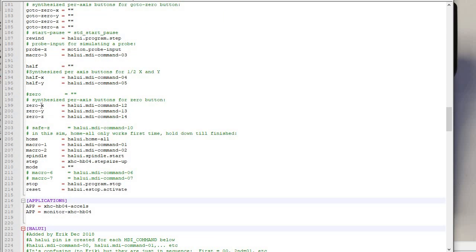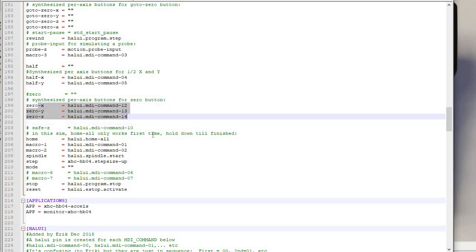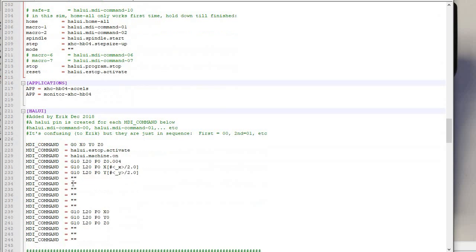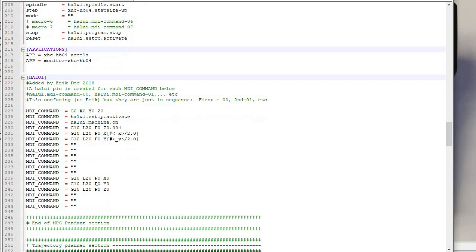Well, they're right here. They're 0x, 0y, and 0z. Let me highlight those for you, right? So when I hit 0y, for example, it executes halui command mdi-13, which I go down here. And that is G10L20p0. That essentially, I'll show you here.